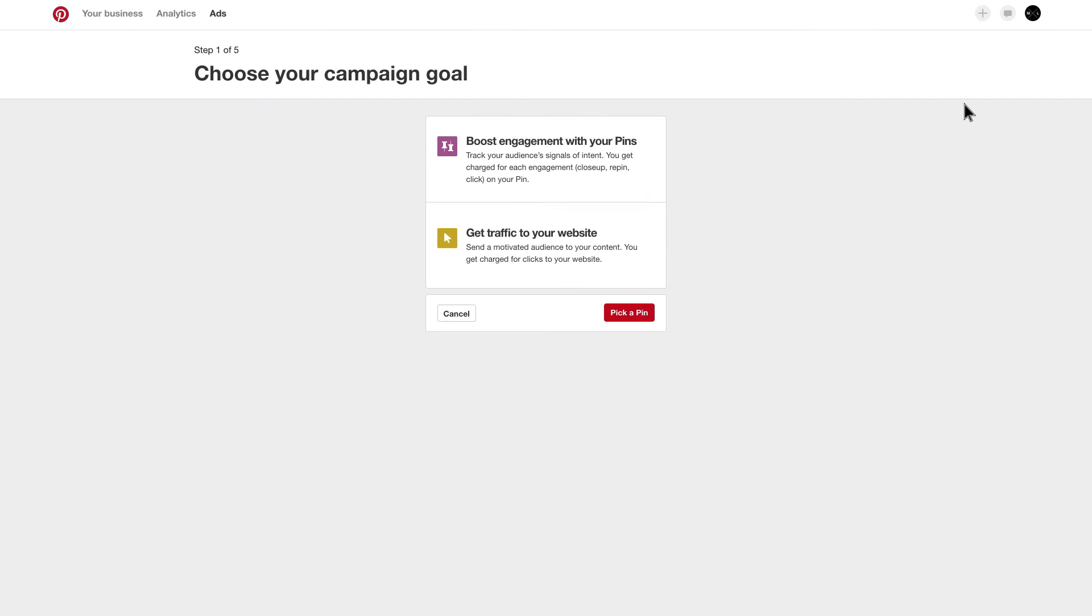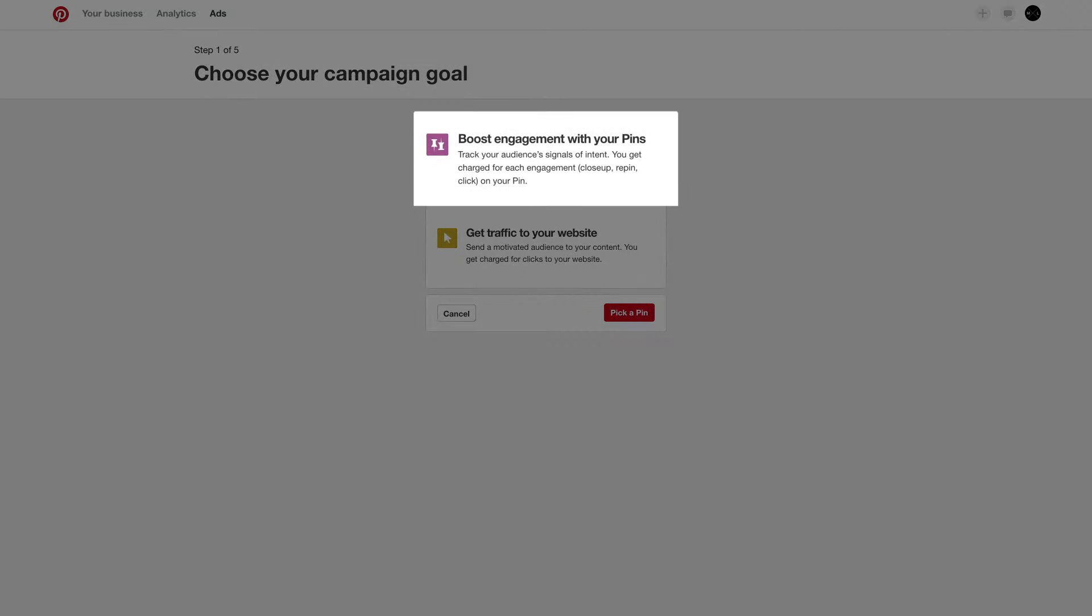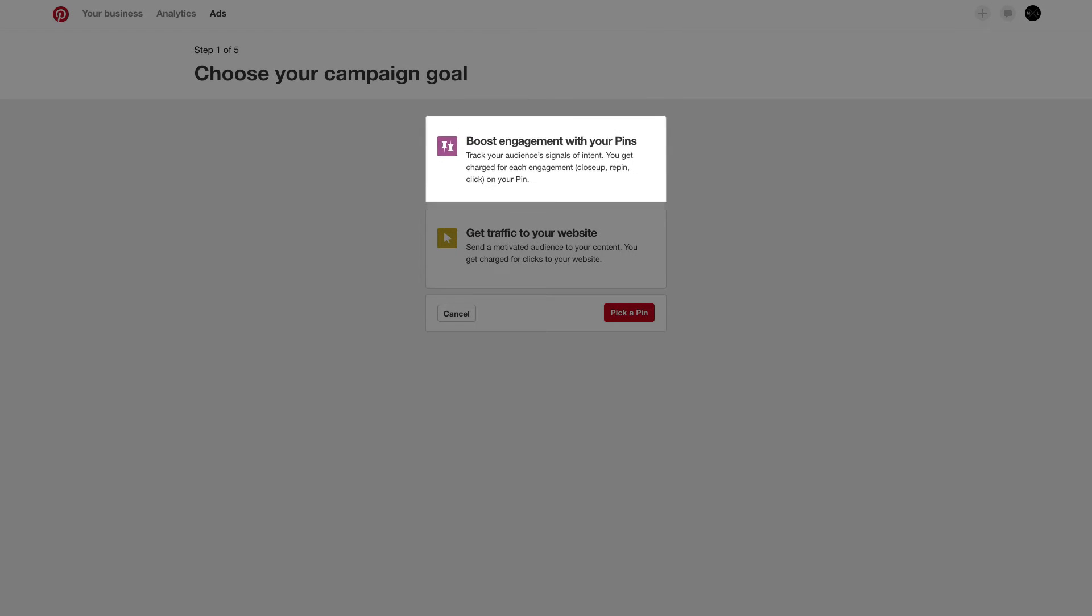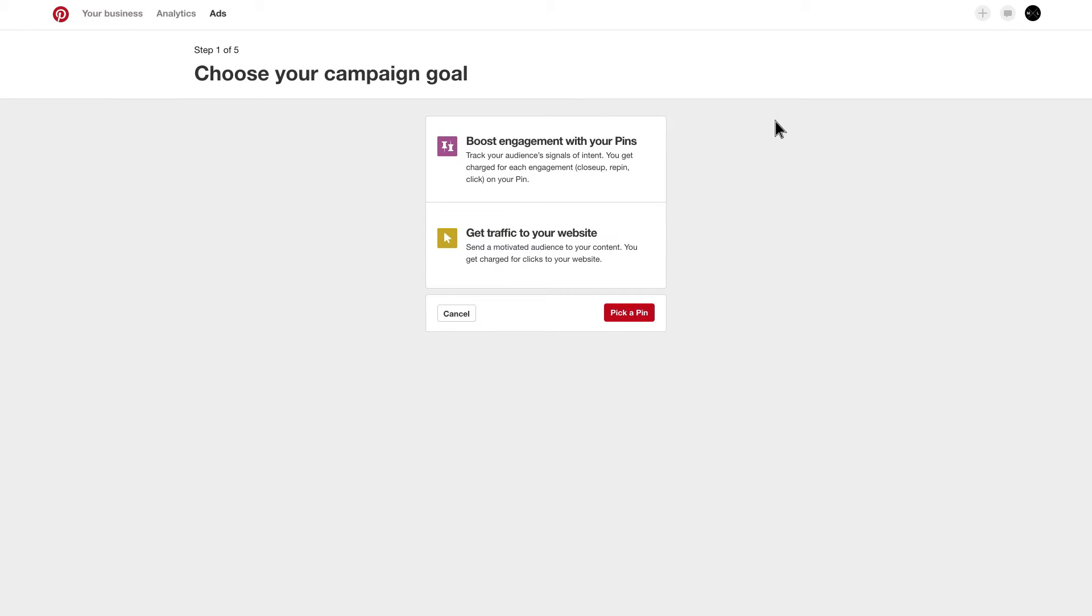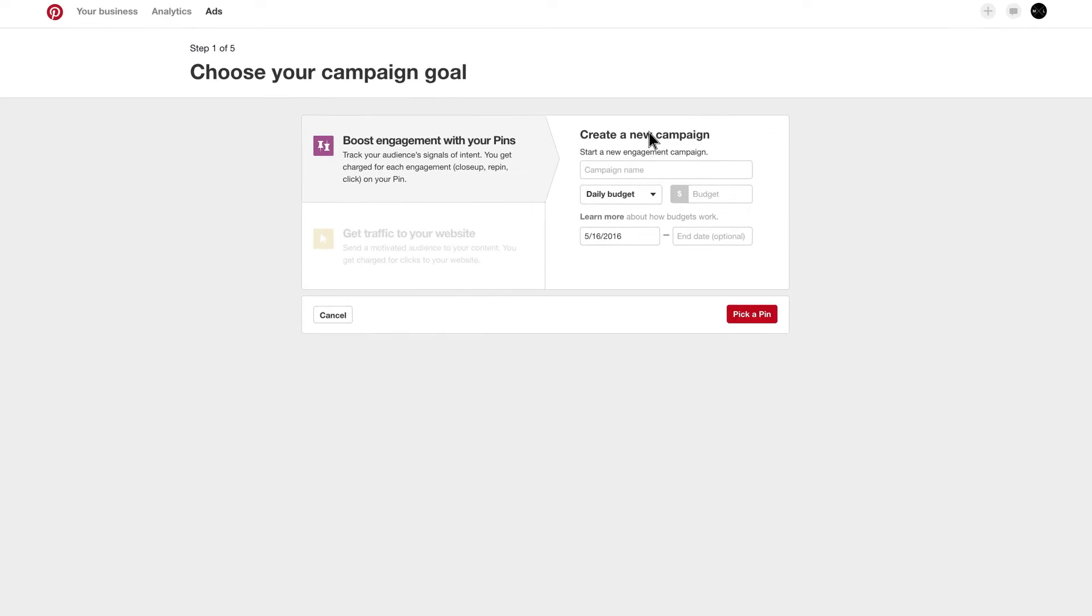Next, choose a campaign goal. You can either boost engagement with your pins or drive traffic to your website.